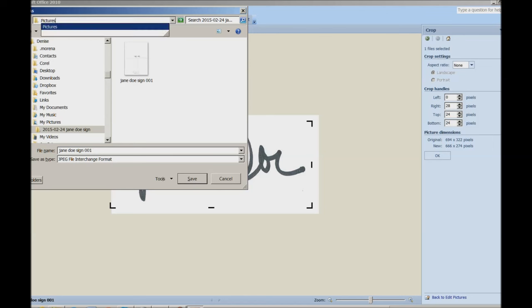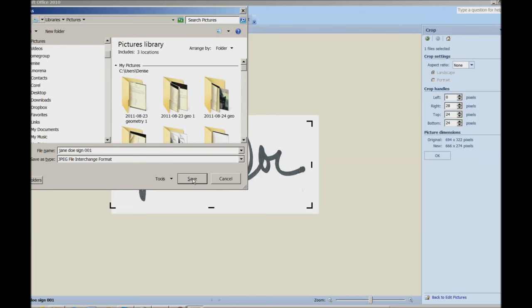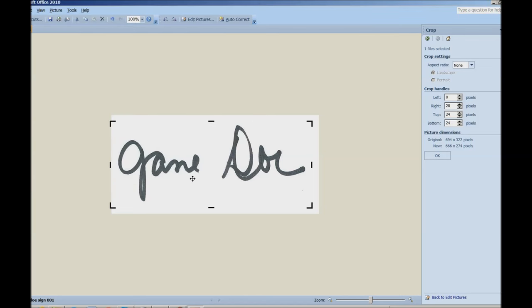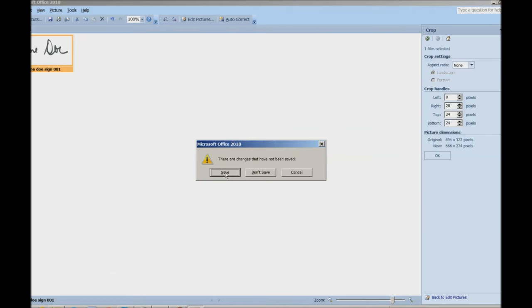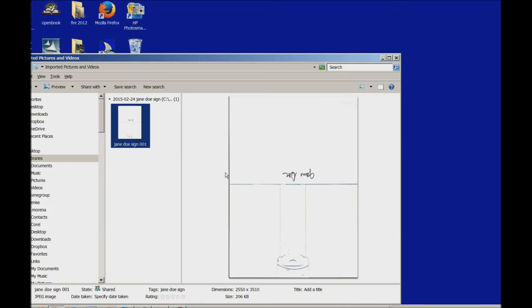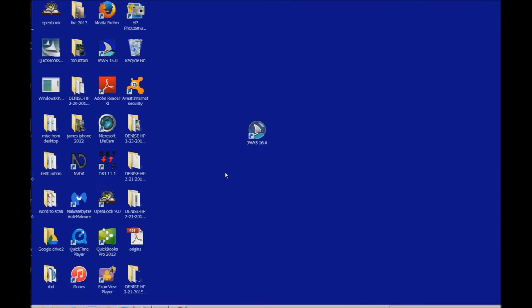And I'm going to go to my pictures. And then it automatically, my pictures library opens. So I just do Alt-S. And it's saved. I'm going to go ahead and Alt-F4. I'm going to close out of my windows. And I'm going to open Word.